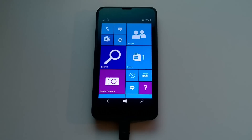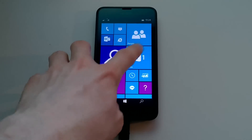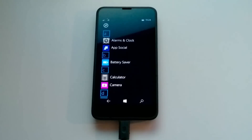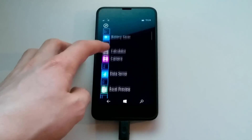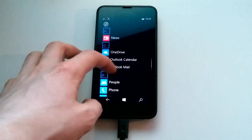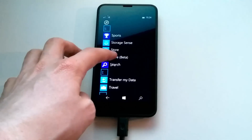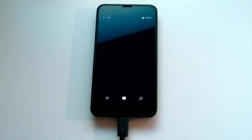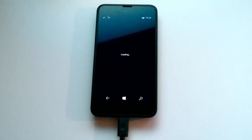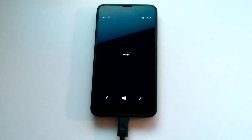Diving straight in, the first noteworthy changes in this build are the inclusion of new apps — there are new music, video, and store apps. Let's demo the store first. There is a new store beta app, and it's much like the store beta app found on the desktop version of Windows 10. The UI is very similar, just more condensed for the small screen size.